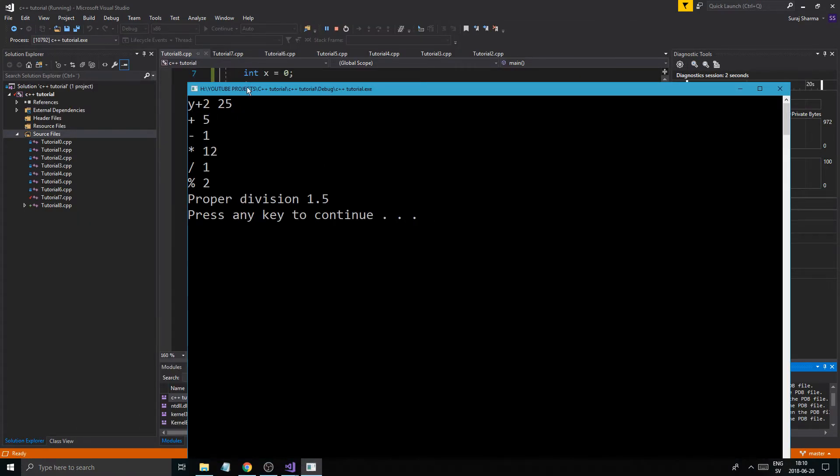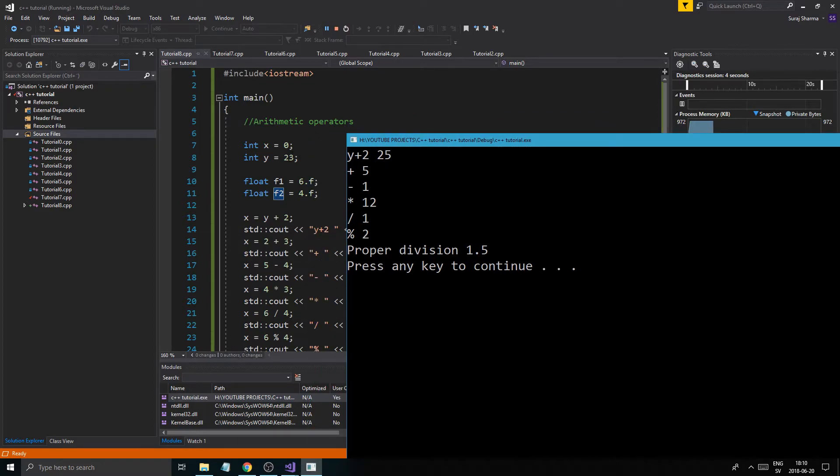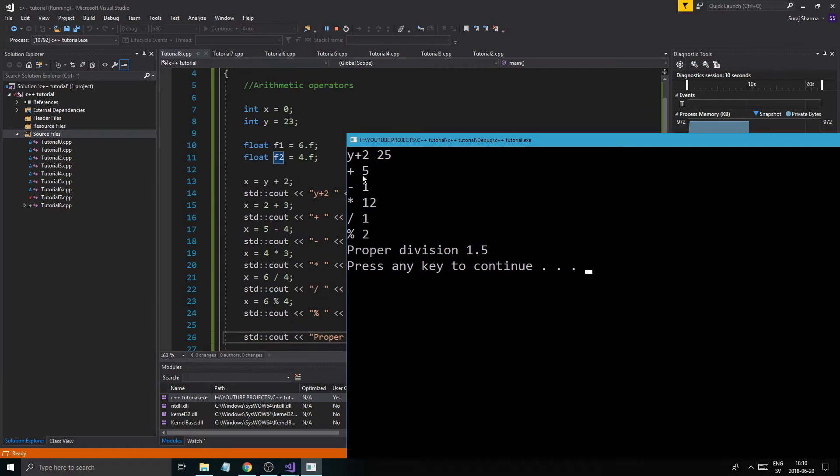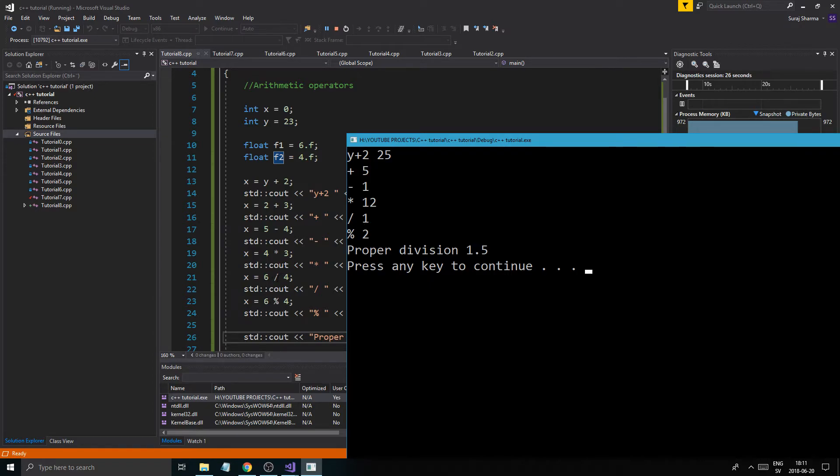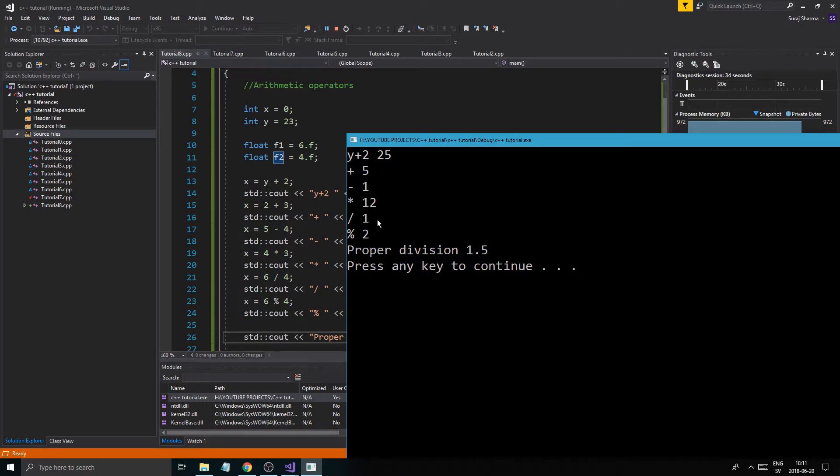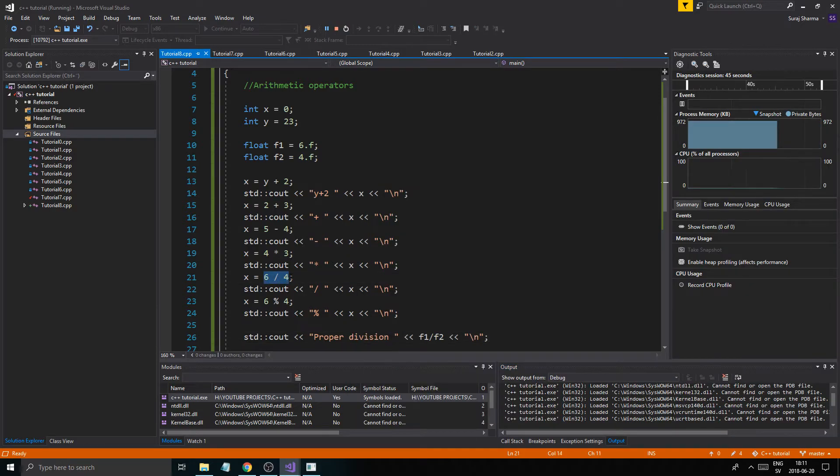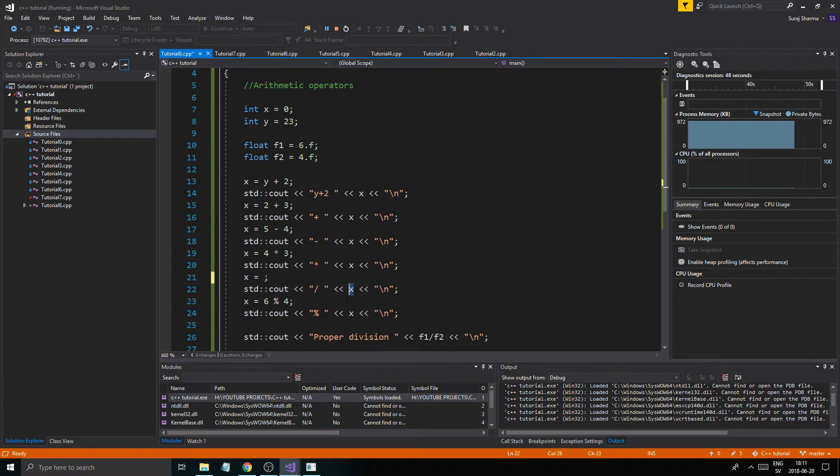So y plus 2 is 25. So 23 plus 2 is 25. That's correct. The addition. 2 plus 3 is 5. The subtraction is 1. 5 minus 4 is 1. The multiplication is 12. 4 times 3 is 12. So division. Look here. So this is integer division. 6 divided by 4 should be like 1.5, right? But it just gives me 1 because it cuts away the 0.5. It doesn't exist because we can't hold decimals in integers. So the x just cuts that off for us right there.